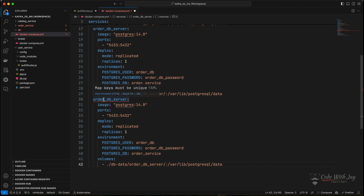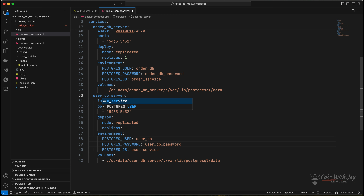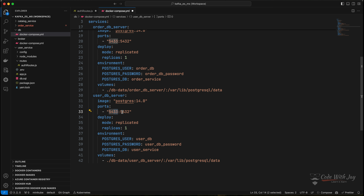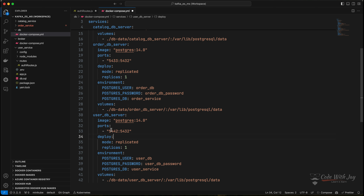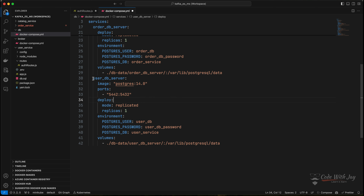We're going to create another database called user DB. All the credentials will be renamed to 'user'. The container port is 5432, but we're going to expose it externally on port 5442 because the other ports are already occupied on my machine. Feel free to change the port accordingly. So now we have our user DB server configured with these credentials.